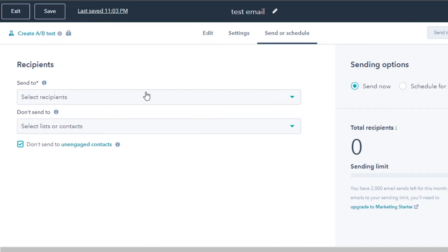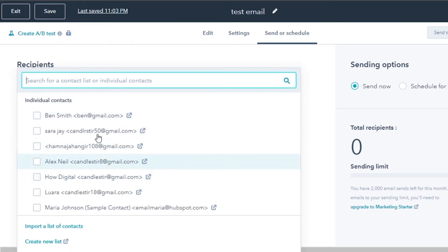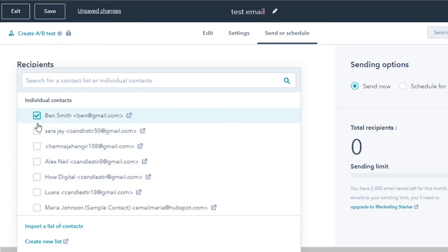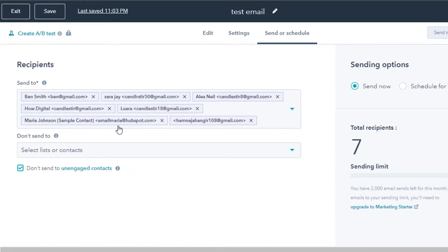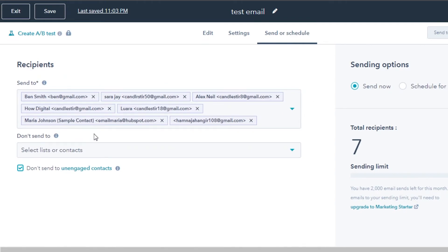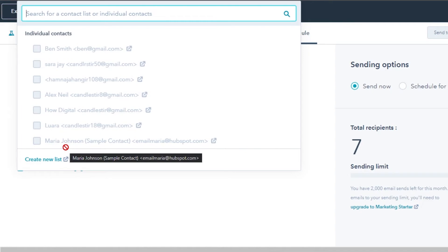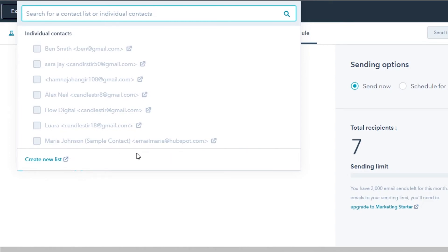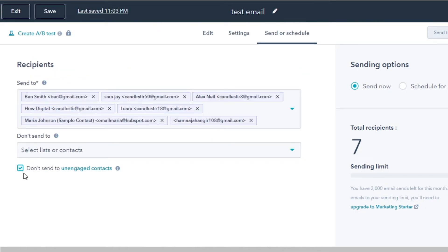Next is 'Send or Schedule,' where you add your recipients. Under 'Send To' you can select all of your different contacts or select a list. You can import a contact or subscription list from a spreadsheet or any other platform — you don't need to add email addresses individually. There's also a 'Don't Send To' option for contacts or lists you want to exclude. In this example we can send this email to 2,000 people.